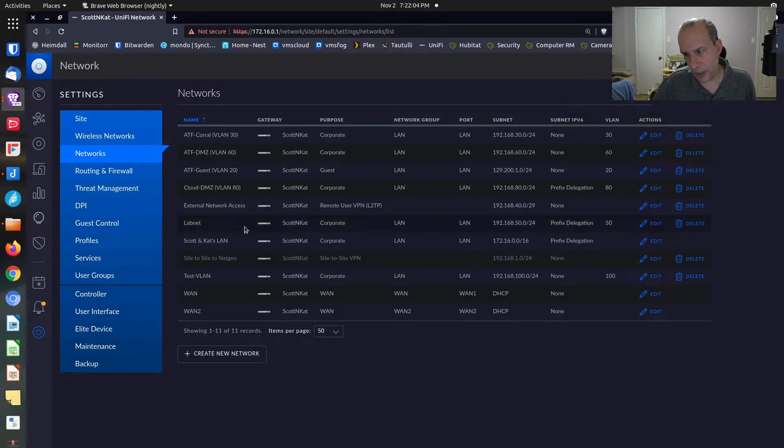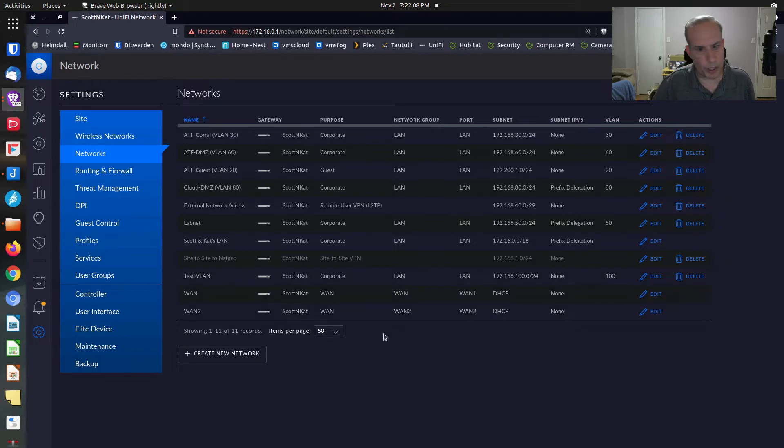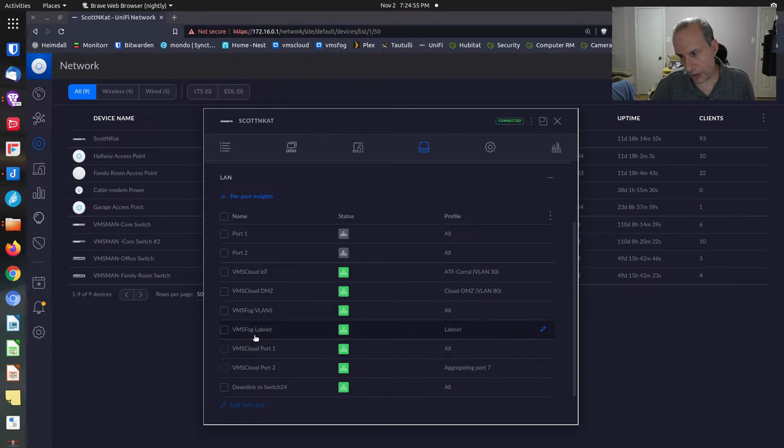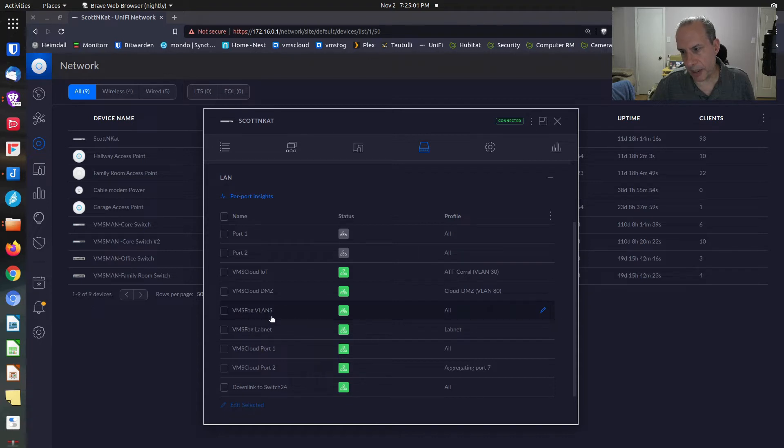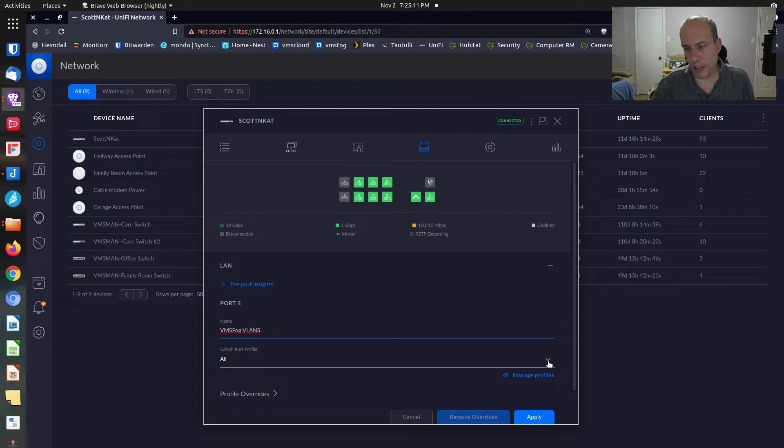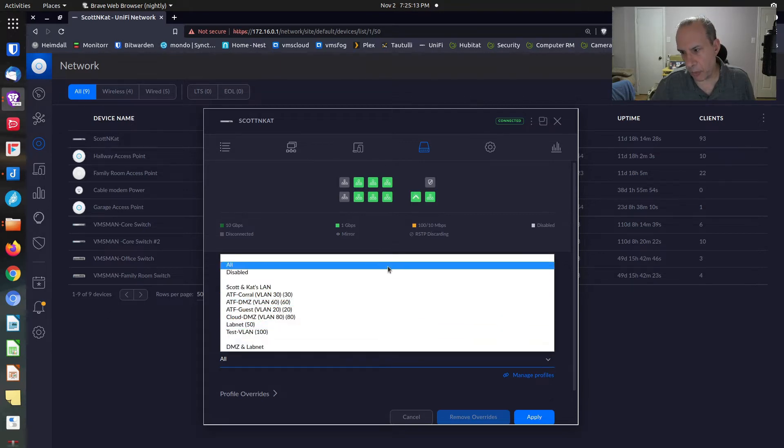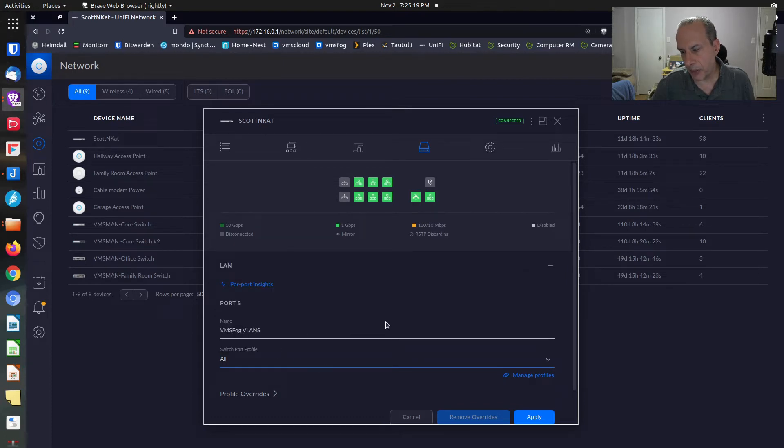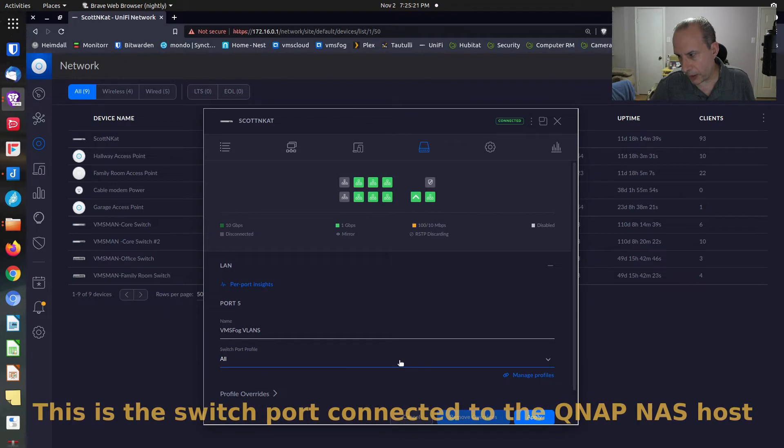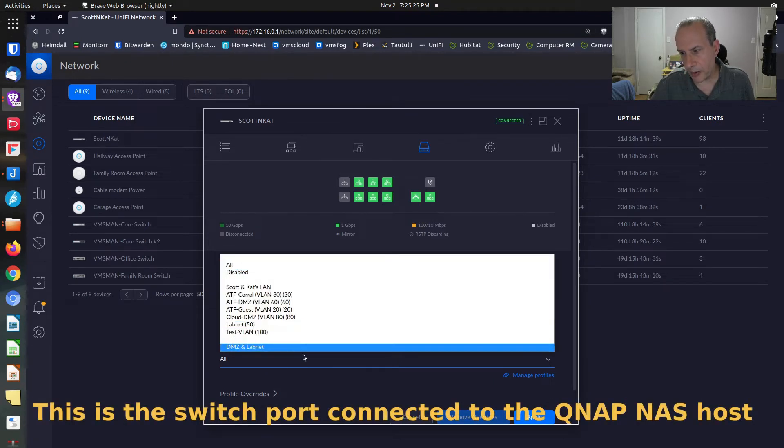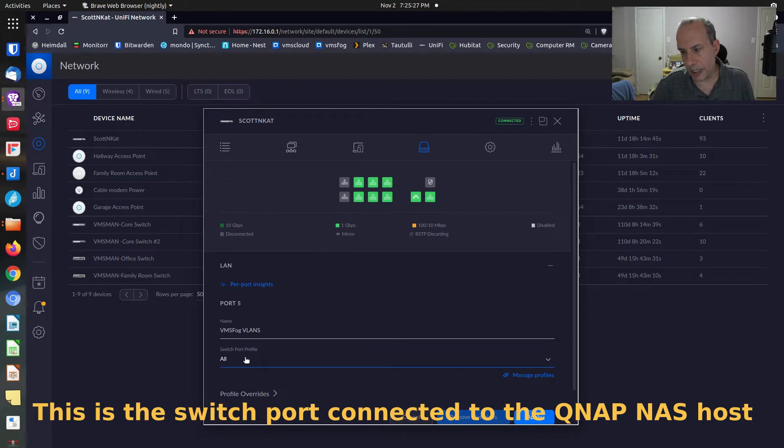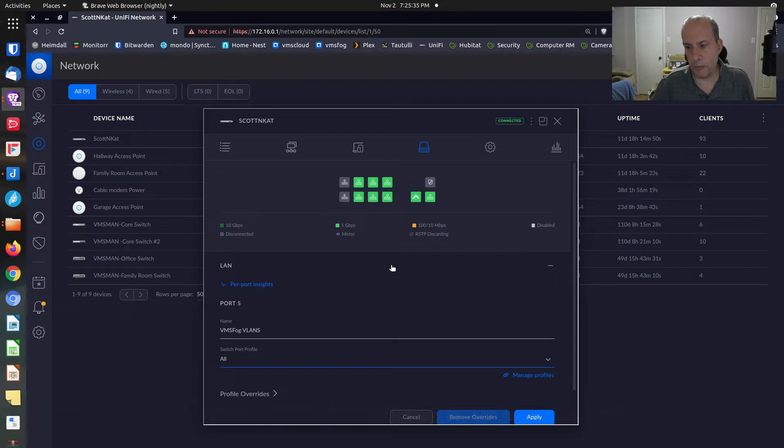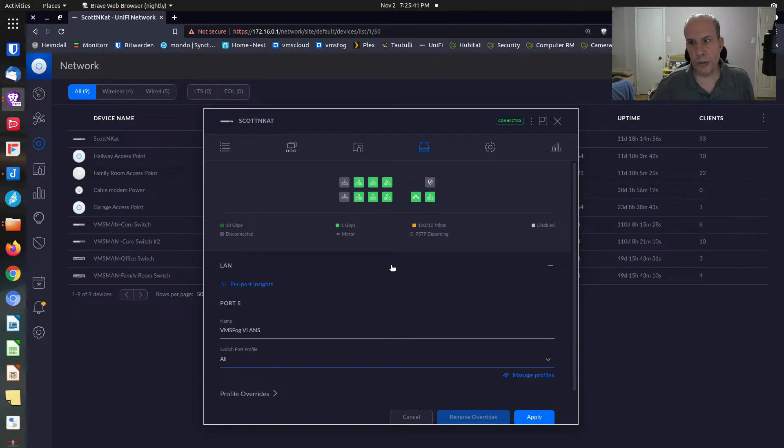Now the network exists. You can see here there's a test VLAN and it's VLAN 100. I have a switch port here that is called VMSFOG VLANs. VMSFOG is the name of the QNAP server. If I look at this particular port, you can see that its switch port profile is set to all. You can define switch port profiles to be whatever you want. They can be a combination of VLANs or they can be one particular VLAN. For example, if we clicked on this, we could set this to test VLAN 100. But we're not going to do that. We're going to leave its switch port profile set to all.